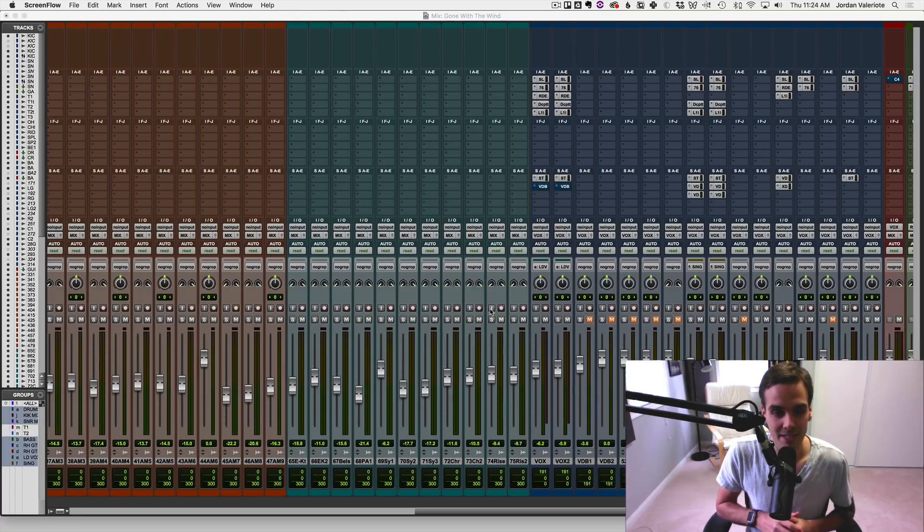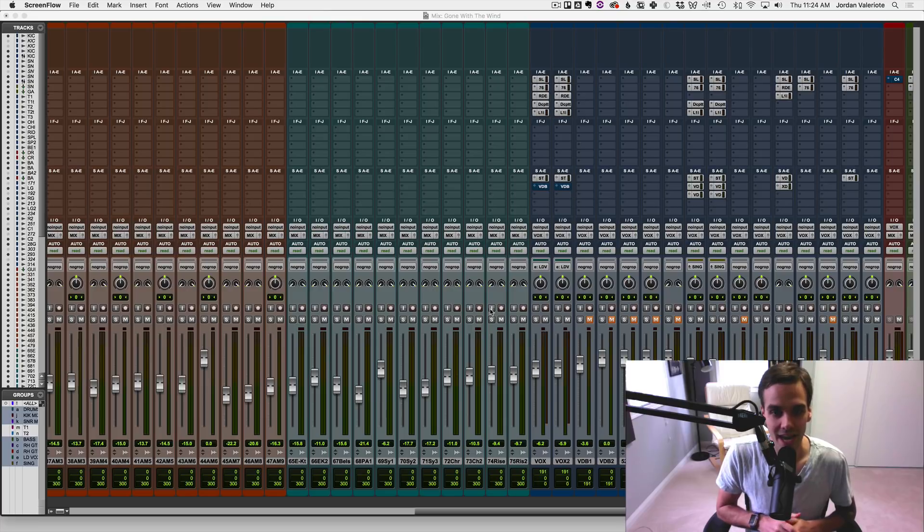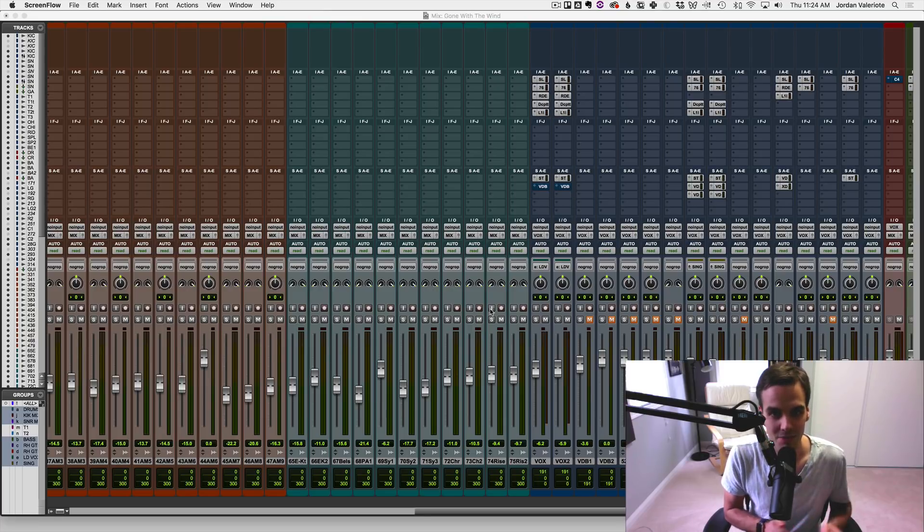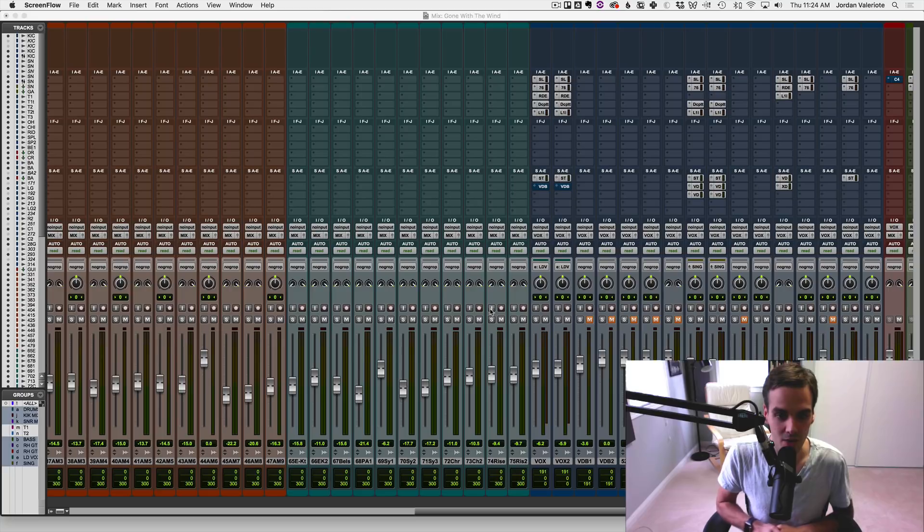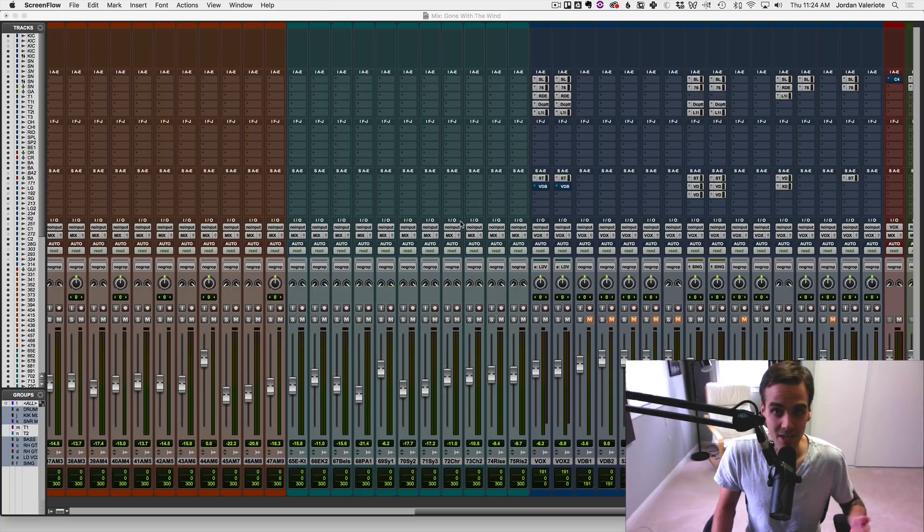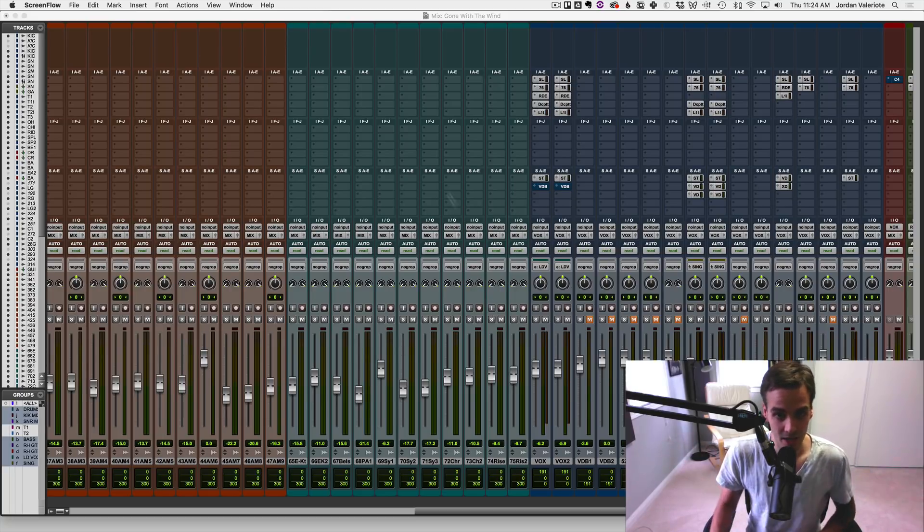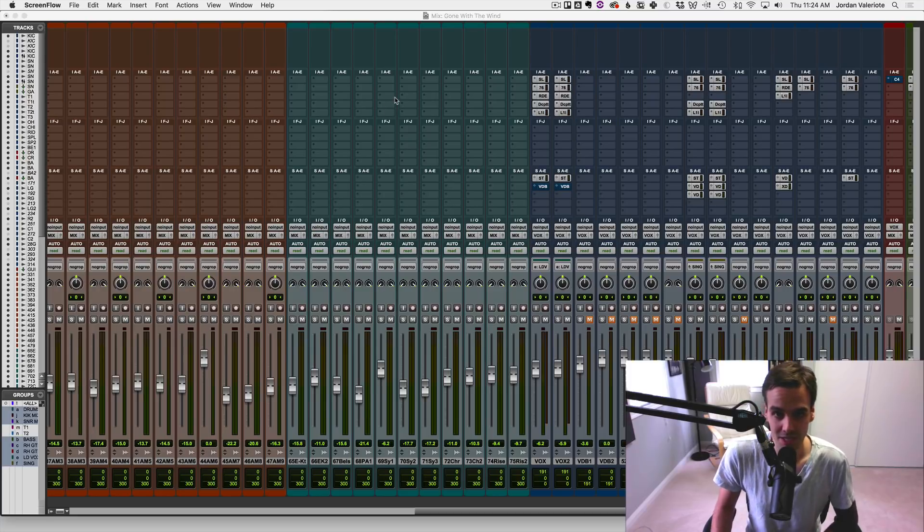So just some quick tips here on how to speed up your Pro Tools workflow in, they might seem like small ways, but it adds up to a lot over the course of a whole mix, and of course, when you expand that into days and weeks and months and years of mixing, it's a big deal.